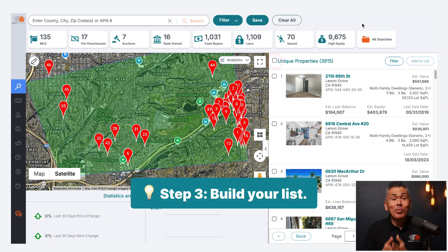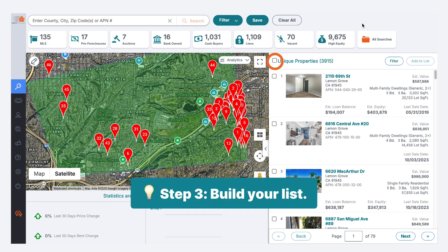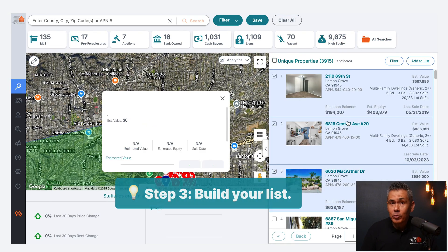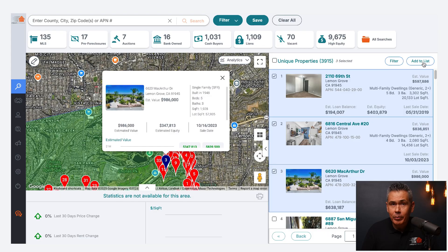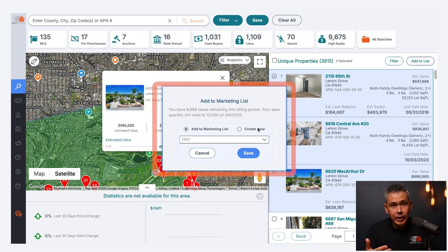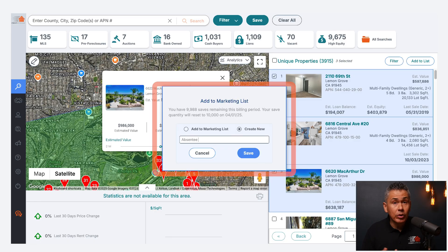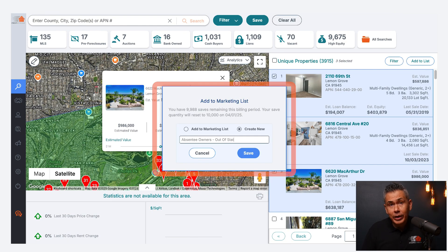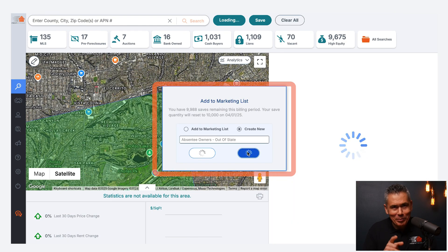Step three: build your list. Once you've set your filters, PropStream will give you a list of properties. Select the ones you want, add them to your marketing list, and give it a clear name like 'absentee owners out of state,' for example. This helps keep things organized, and you'll thank me later.